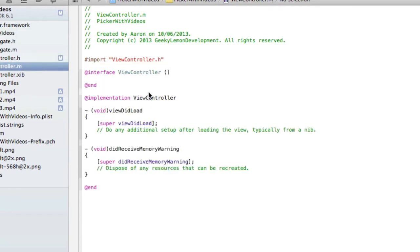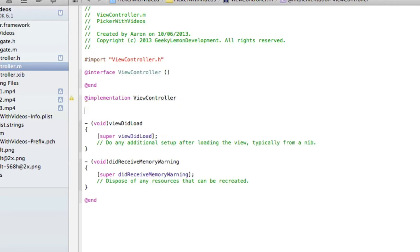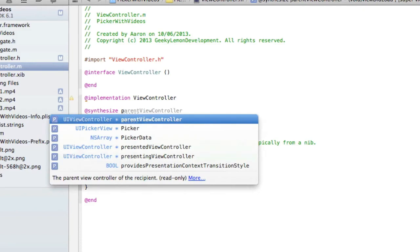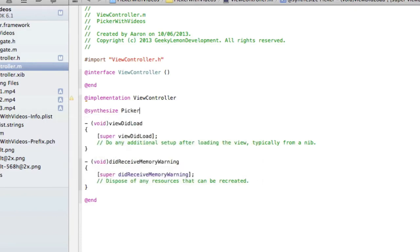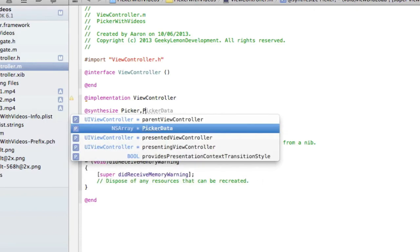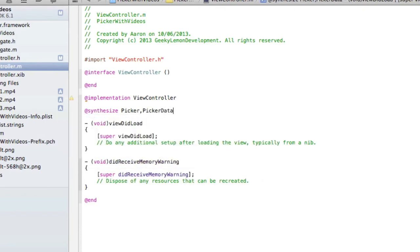Once we've done that, we can save. Jump into our viewcontroller.m, and just under the implementation here we do @synthesize, and then we do picker comma pickerData, and then end with a semicolon.